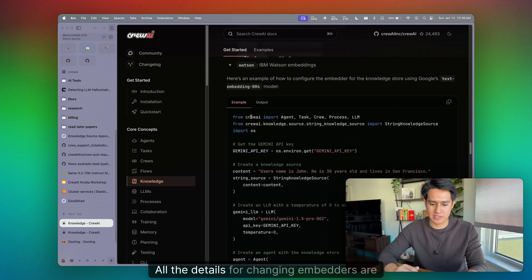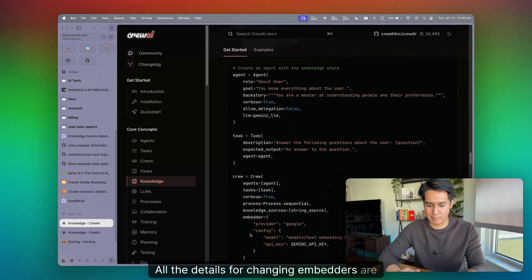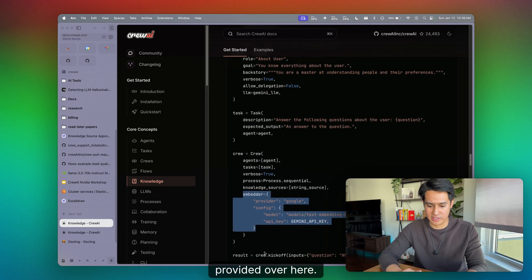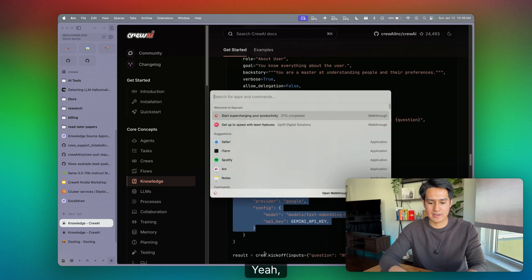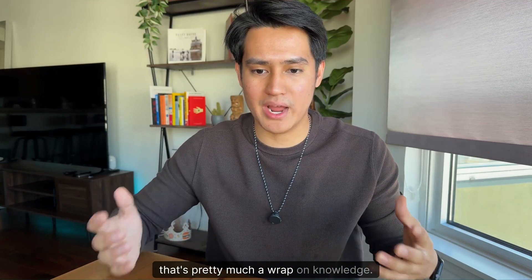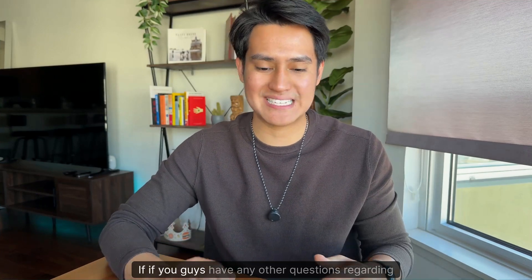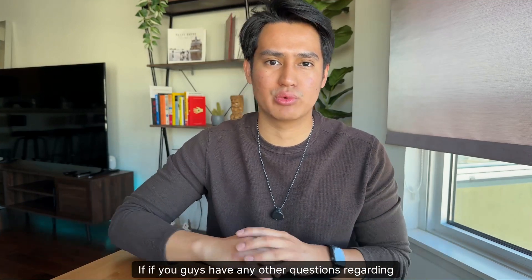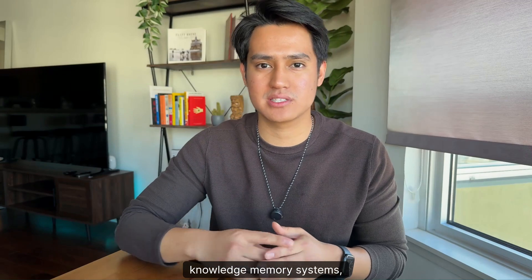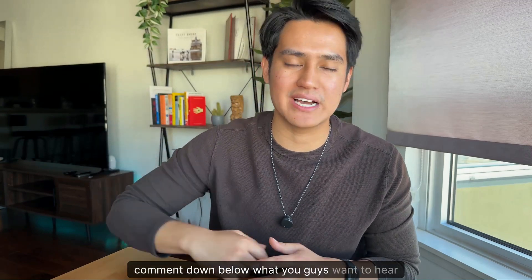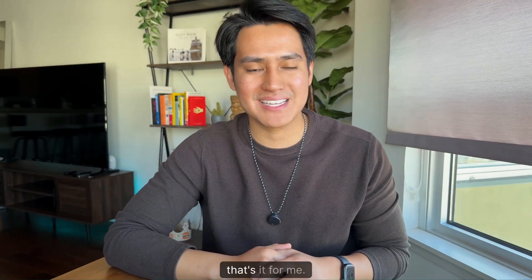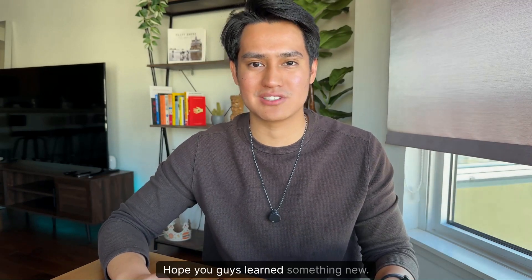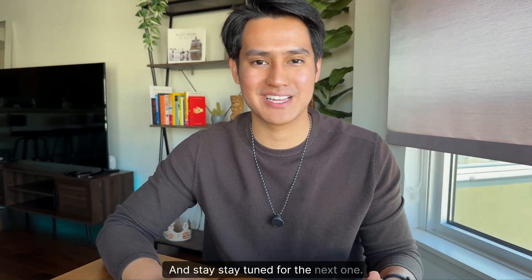Yeah, that's pretty much a wrap on knowledge. If you guys have any other questions regarding knowledge, memory systems, comment down below what you guys want to hear next. But yeah, that's it for me. Again, my name is Lorenz. Thank you guys for watching. Hope you guys learned something new and stay tuned for the next one. See you guys.